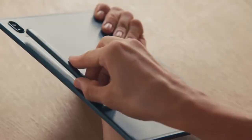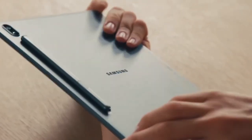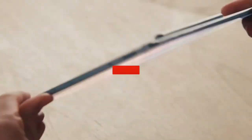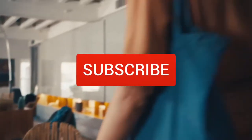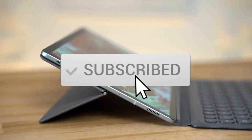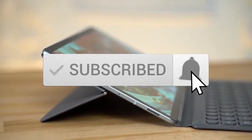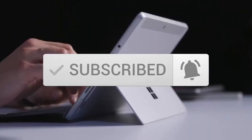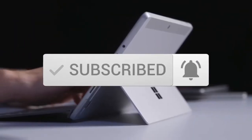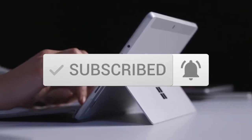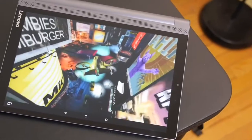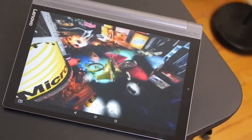To see prices and get more info about the products shown, be sure to check out the description below. One last thing before we dive in, make sure you subscribe and hit the notification bell to get the latest product reviews from the channel. Okay, so let's get started with today's video.